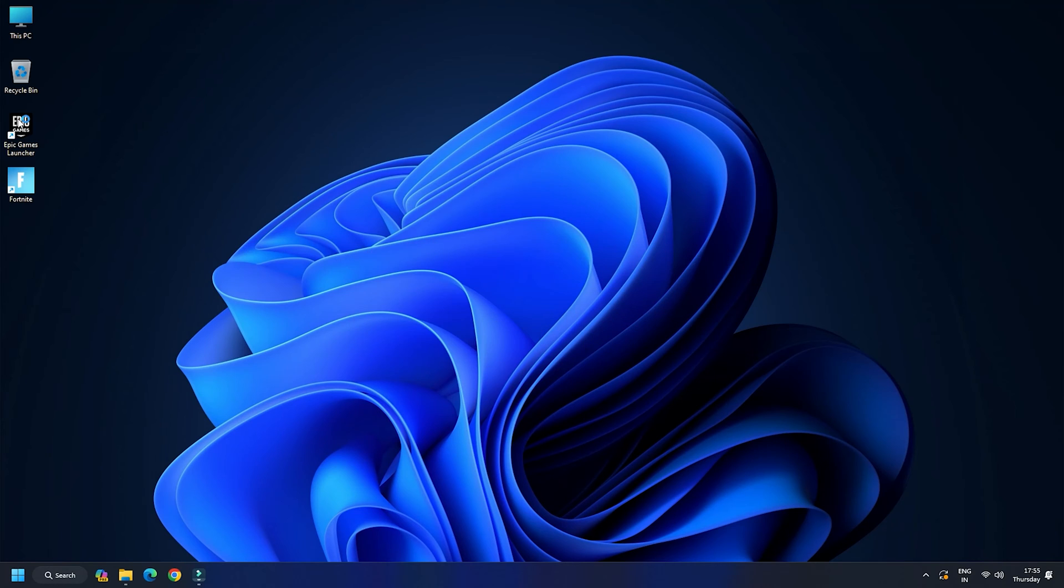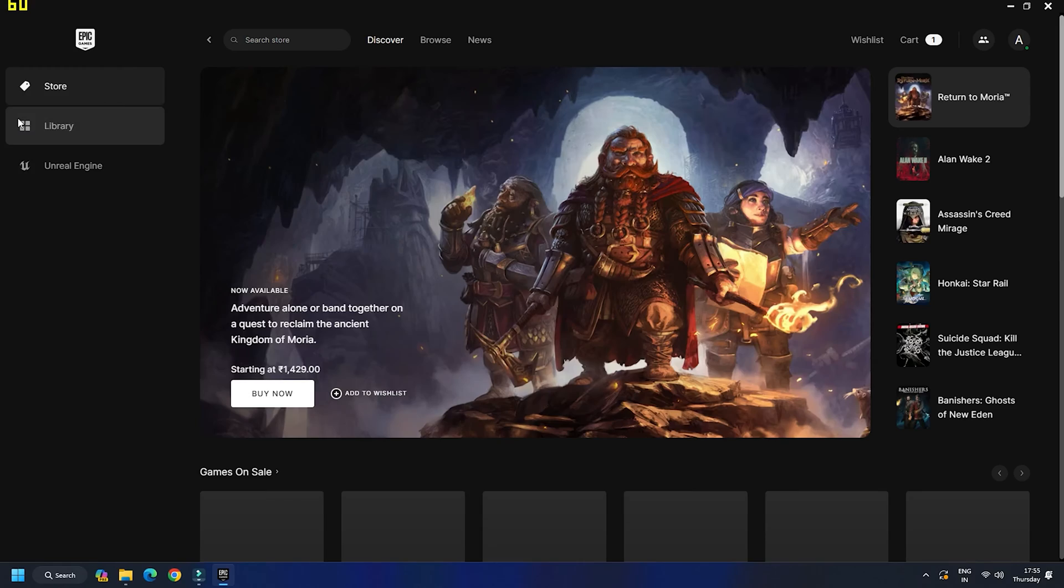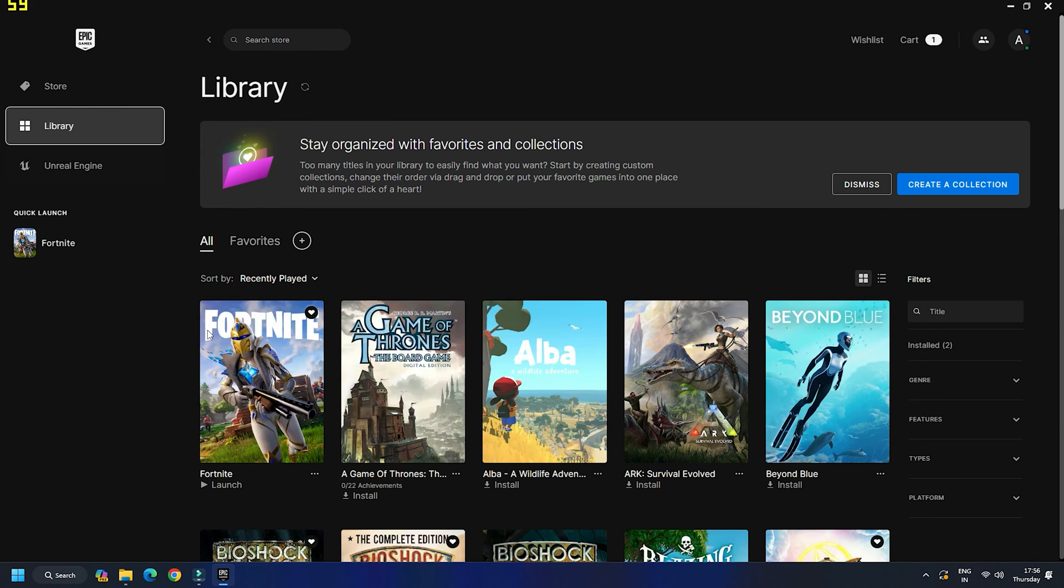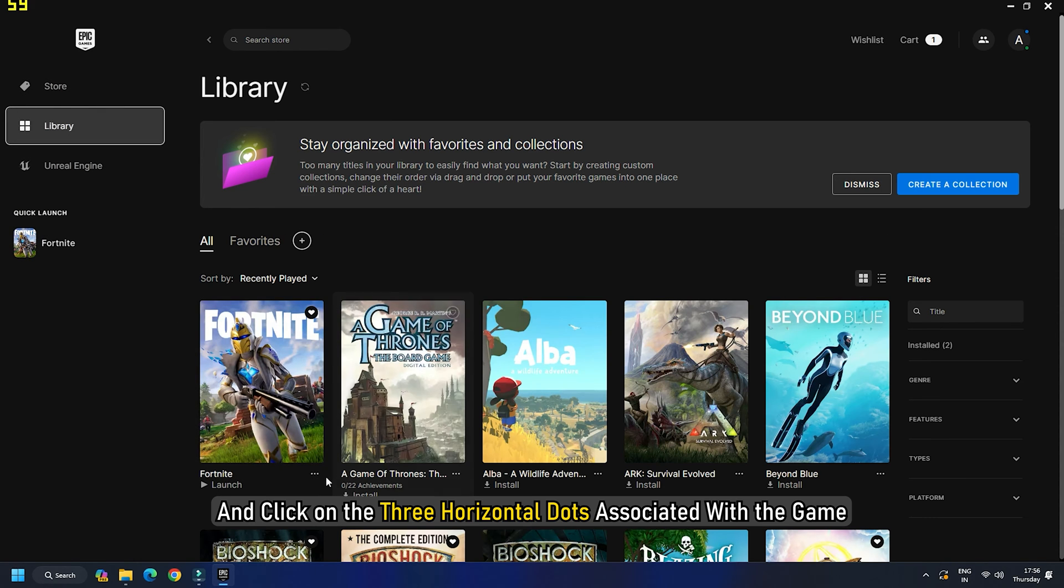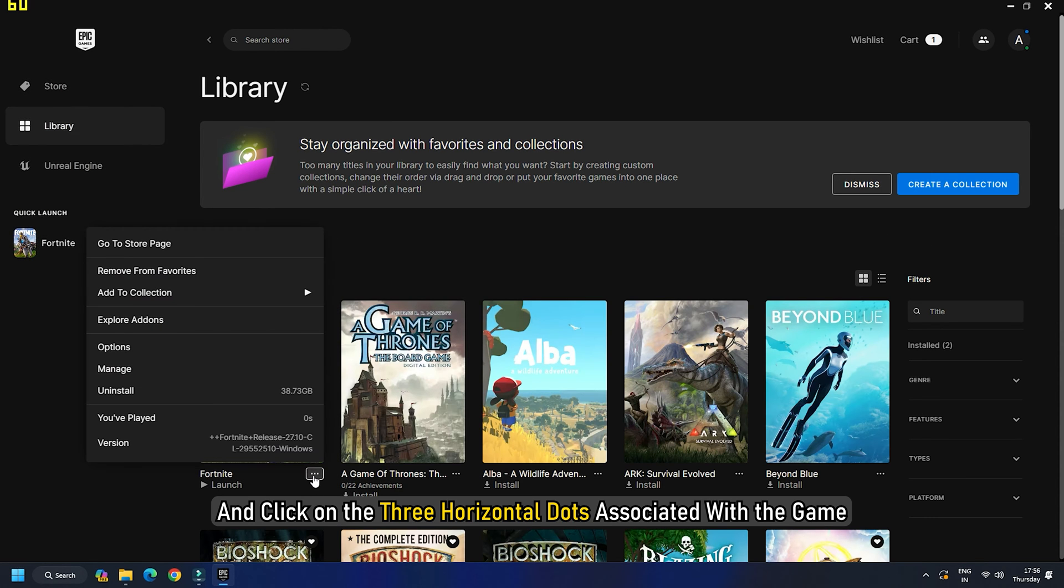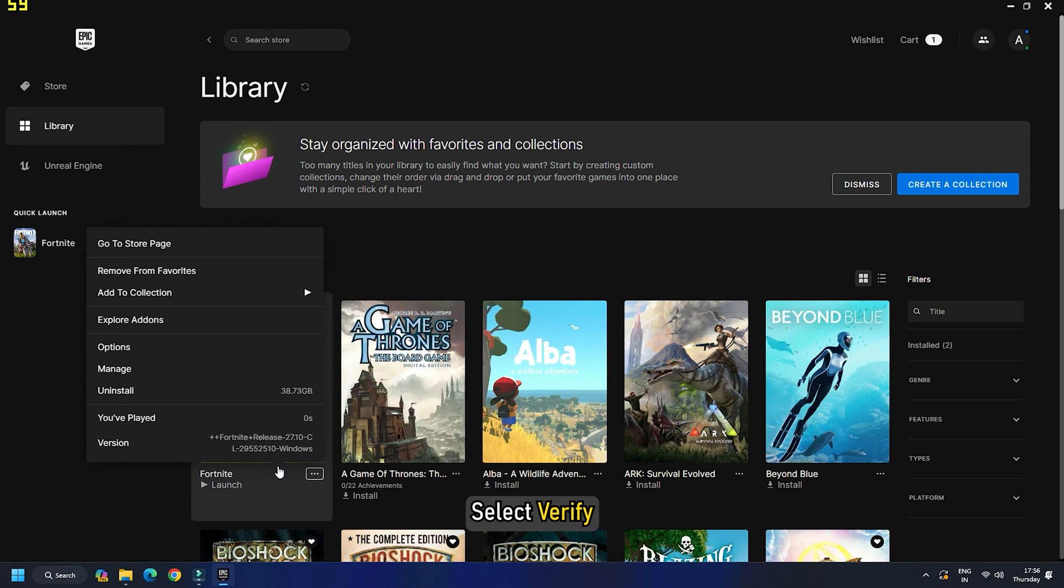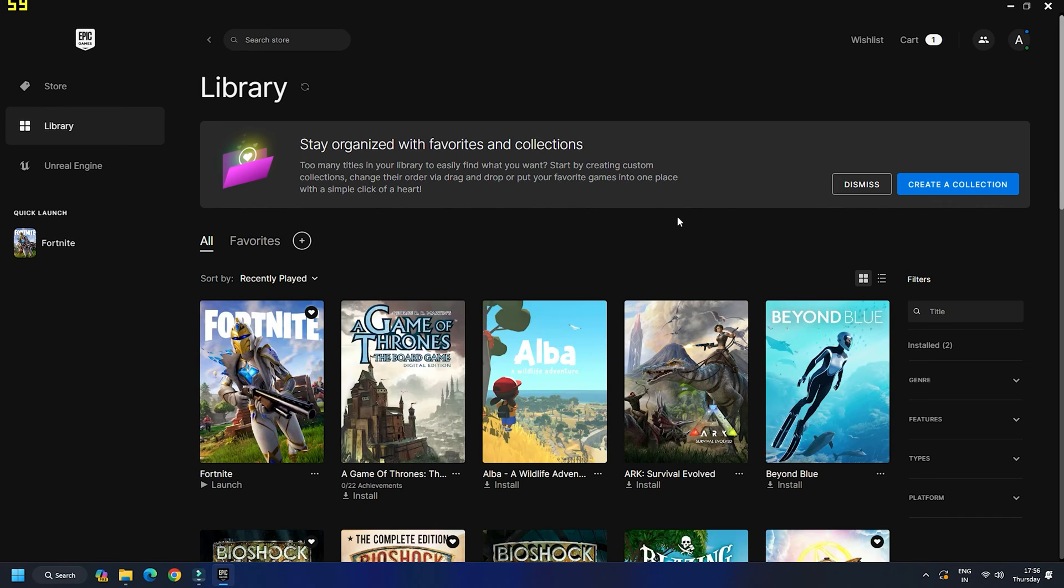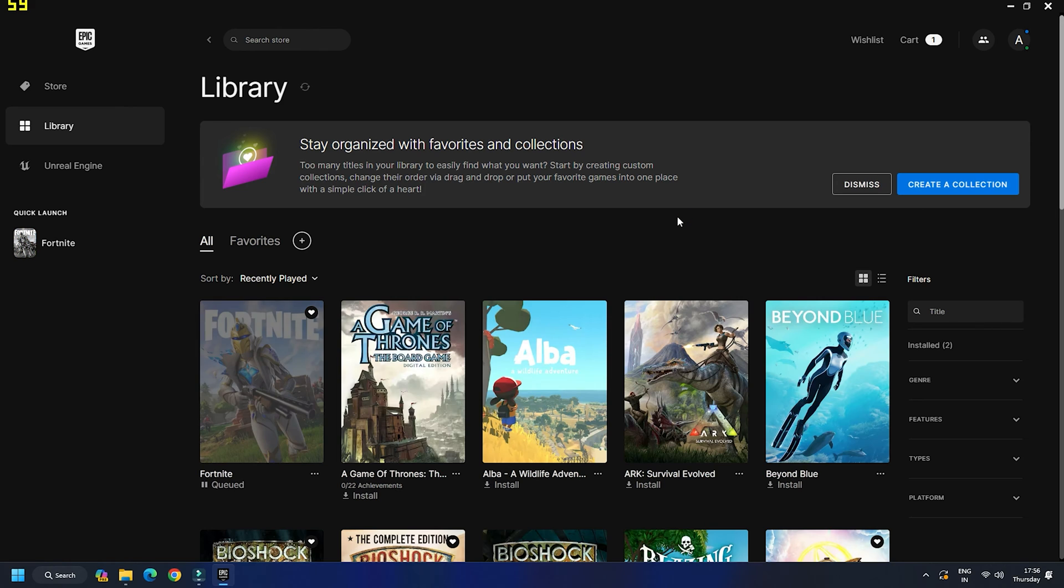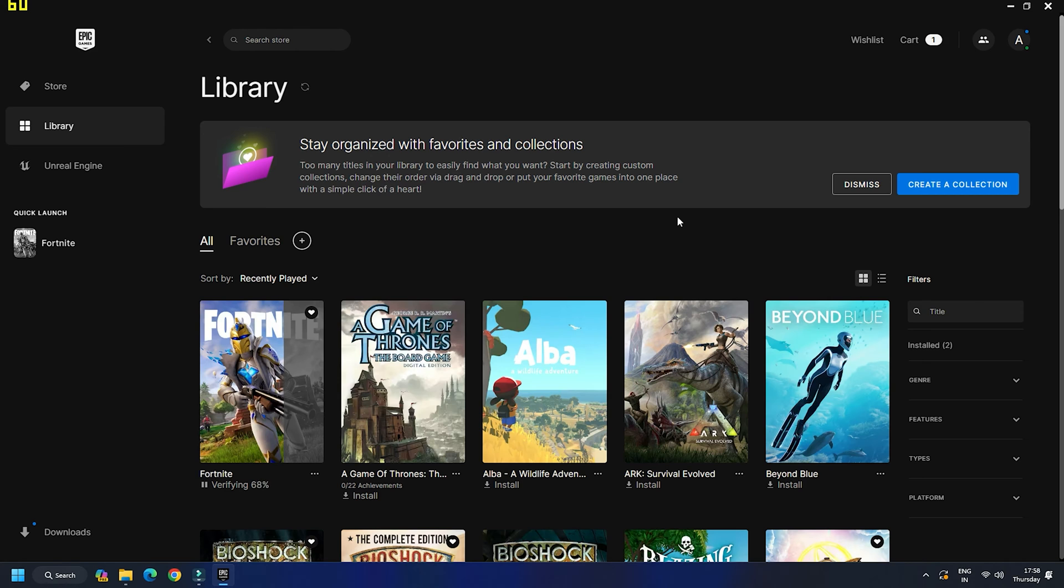To repair the game files, open the Epic Games launcher and go to Library. Then, go to Fortnite and click on the three horizontal dots associated with the game. Select Verify. Let the launcher scan the game files and repair them. Once it's done, check if the issue persists.